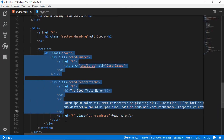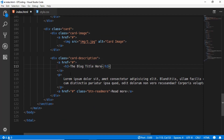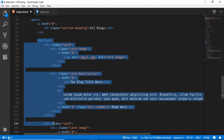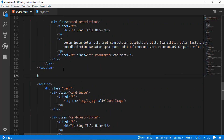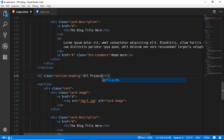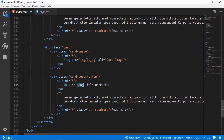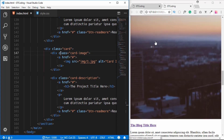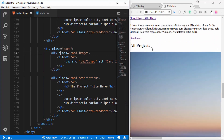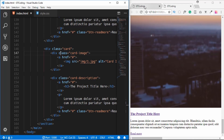We'll copy this card and paste it once more to create a second card. Then we copy the entire section, paste it below, give it a section heading of 'All Projects', and change the card content to project-related text. So we now have the blog section with two cards and the All Projects section with two project cards.